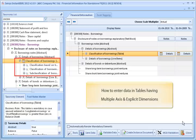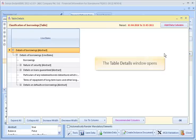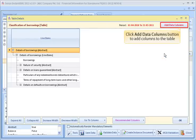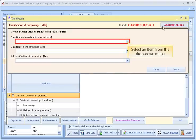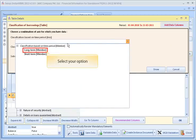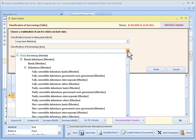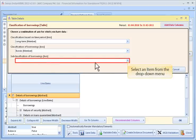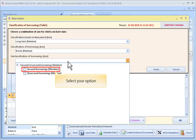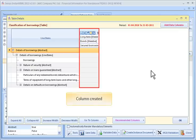To enter data in tables having multiple axis and explicit dimensions, click the Table Details button. The Table Details window opens. Click the Add Data Columns button to add columns to the table. Select an item from the drop-down menu and select your options. Repeat this for additional drop-down menus and options as needed. Column created.